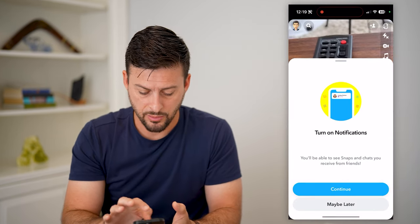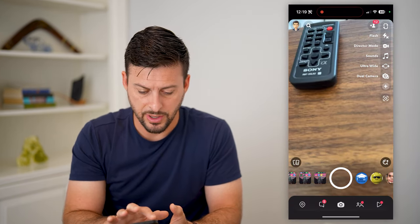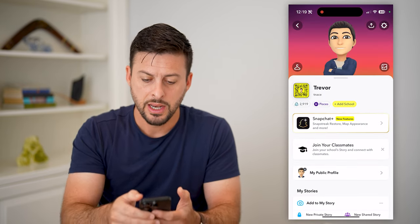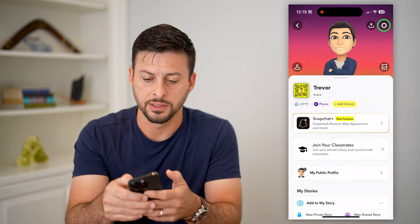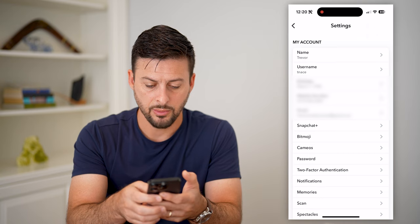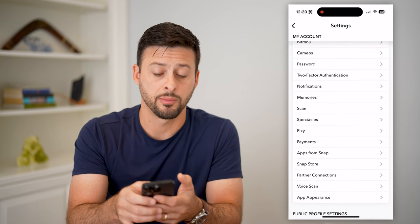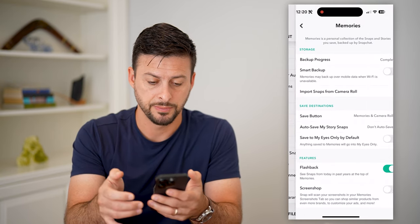Let's open up Snapchat. We're going to tap the profile icon at the top left, then choose the gear icon at the top right. Now scroll down until we get to Memories and tap on Memories.